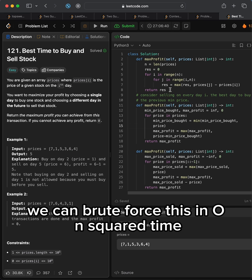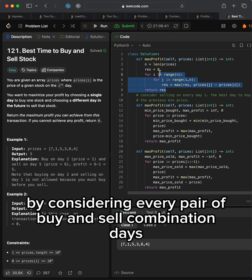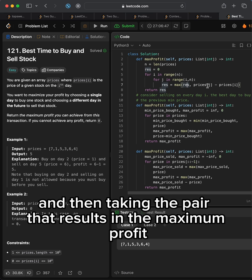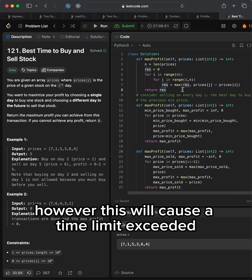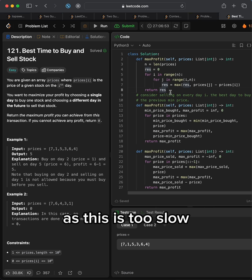We can brute force this in O(n²) time by considering every pair of buy and sell combination days and then taking the pair that results in the maximum profit. However, this will cause a time limit exceeded as this is too slow.